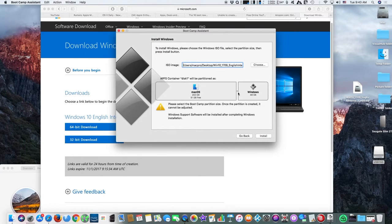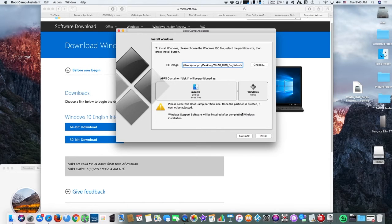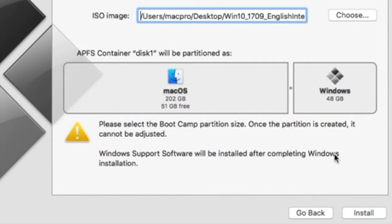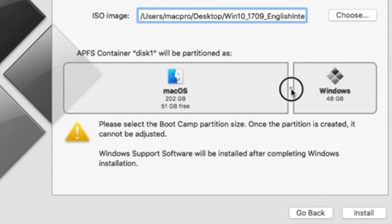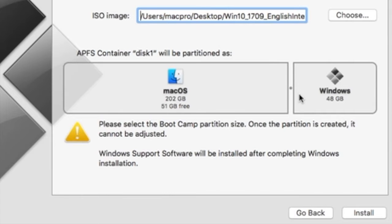You may now select the size of your future Windows hard disk by sliding the bar to the left. The minimum amount is 48 GB. This is plenty for me, as I intend to install all Windows software on an external hard drive.